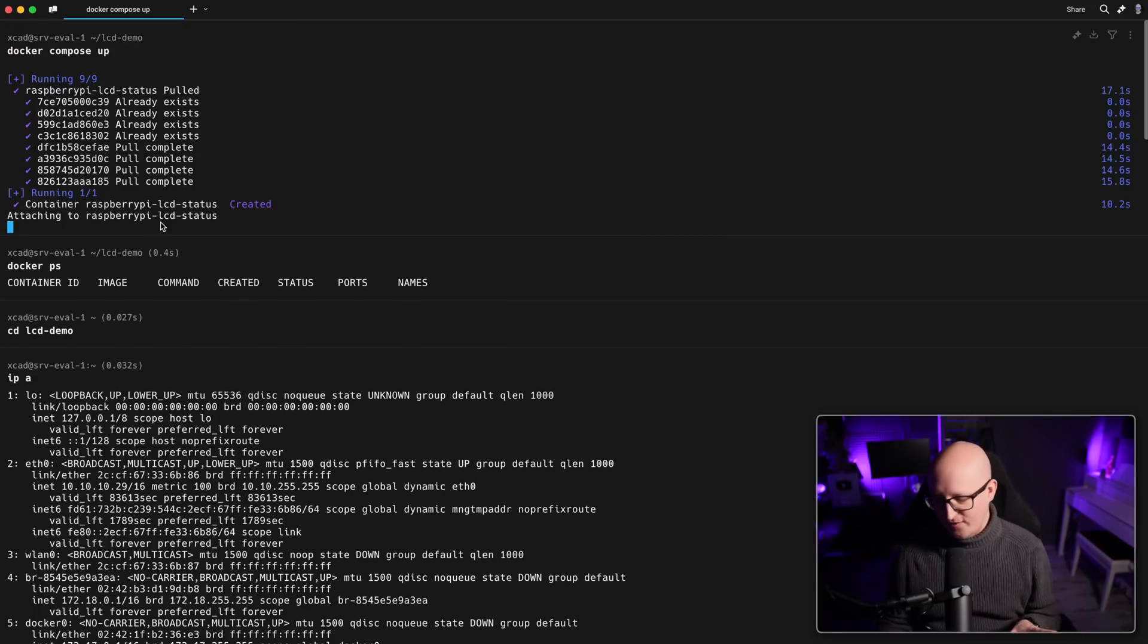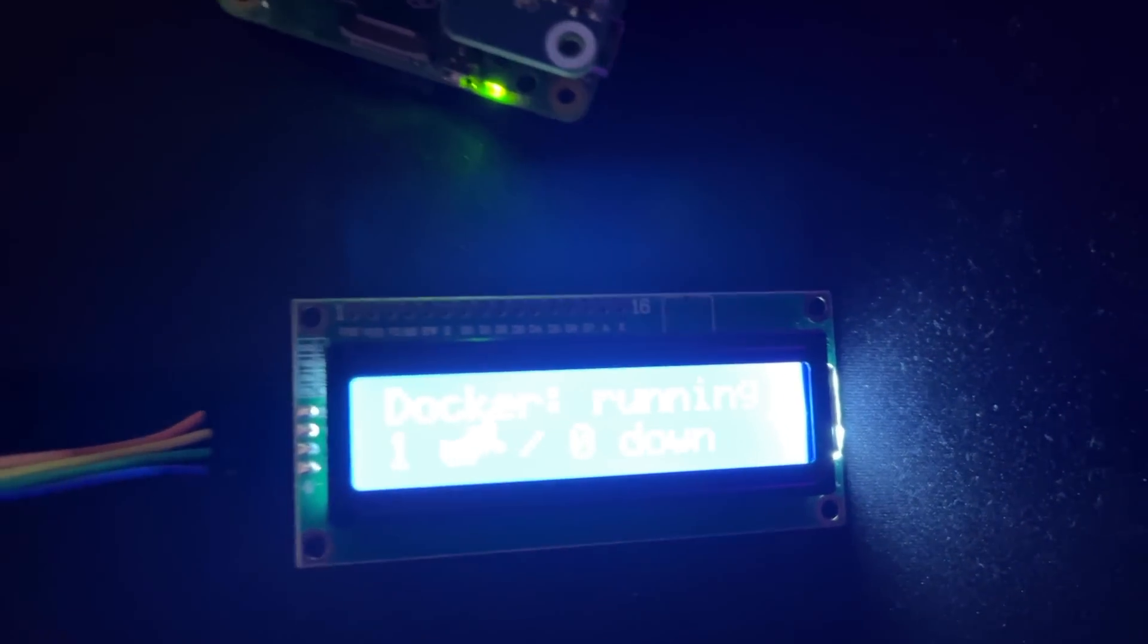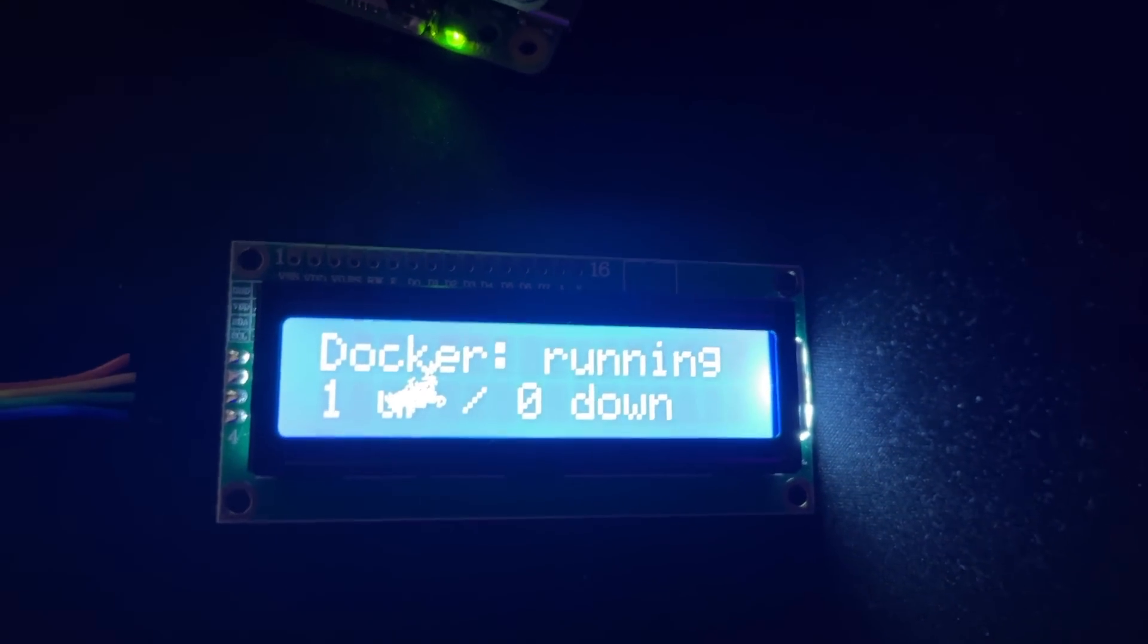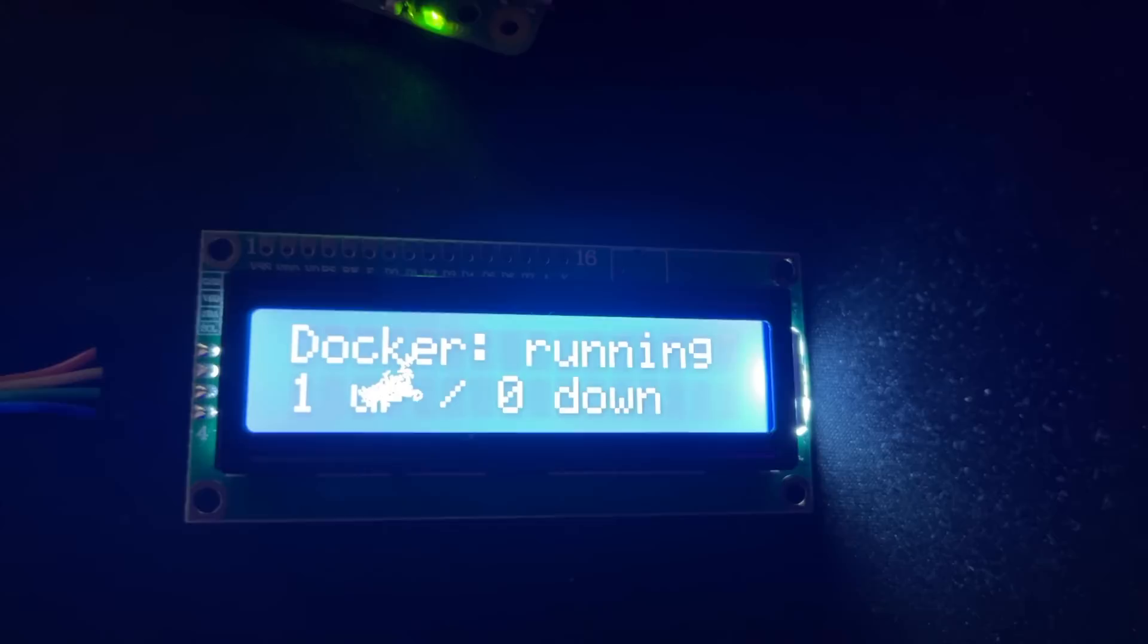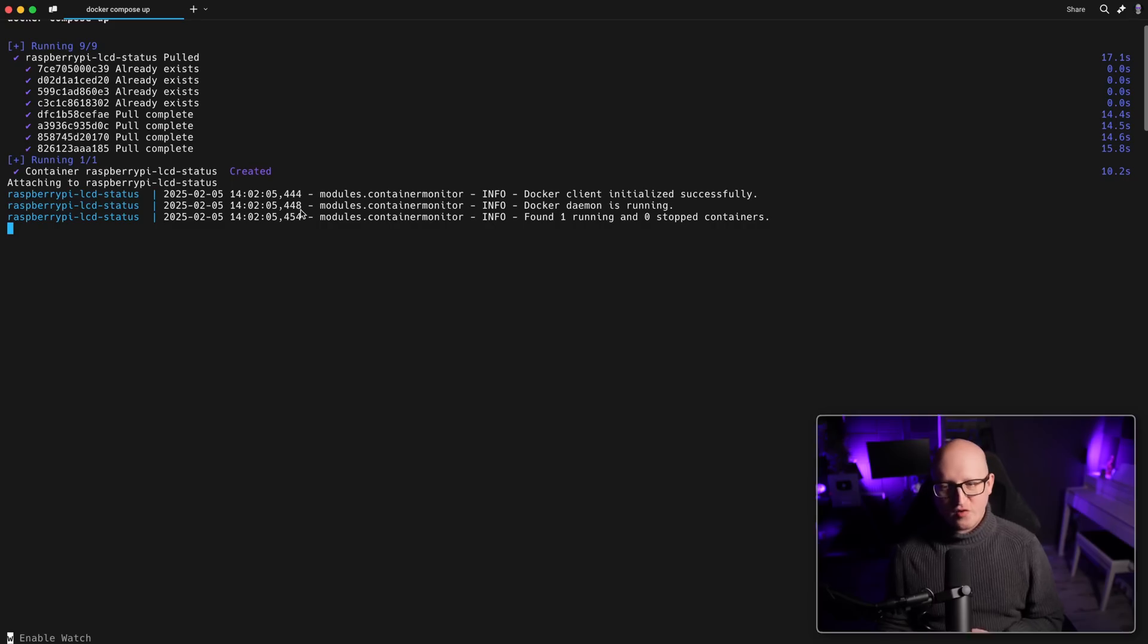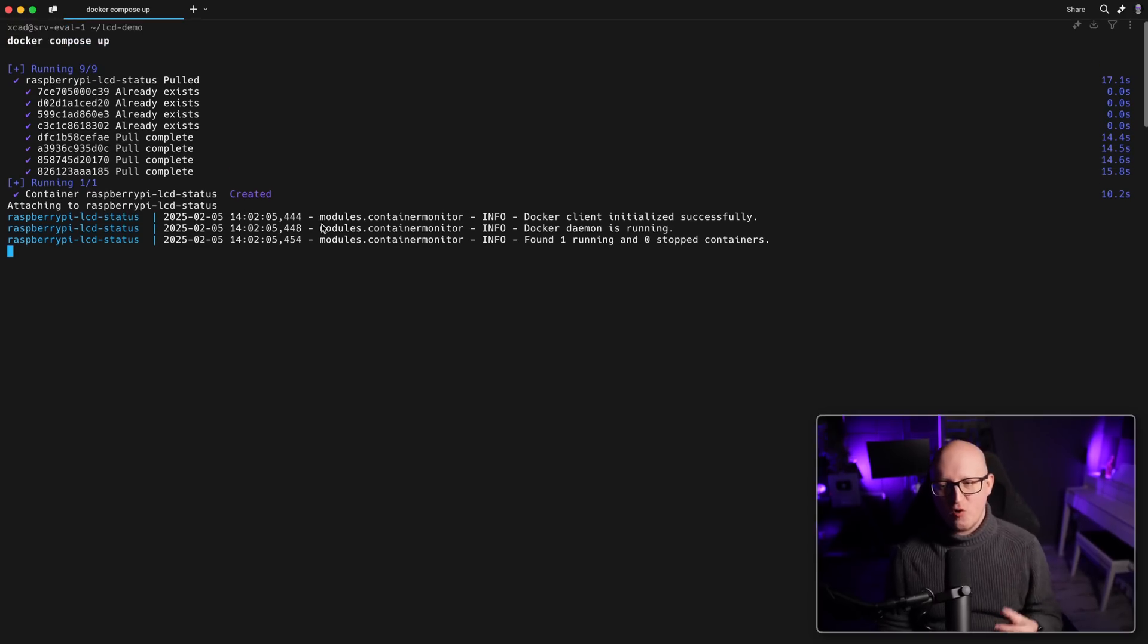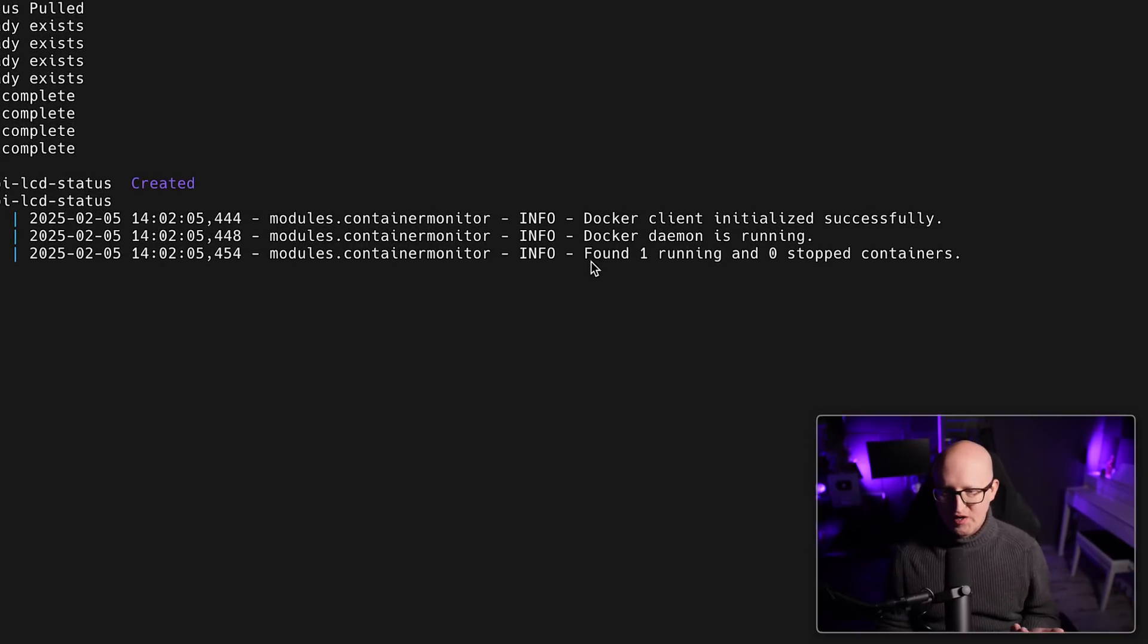Yeah. So now the monitor has started. And yeah, you can see it prints something on the screen. So here, for example, you can see the host name, the IP address. And these are the running Docker containers, by the way.